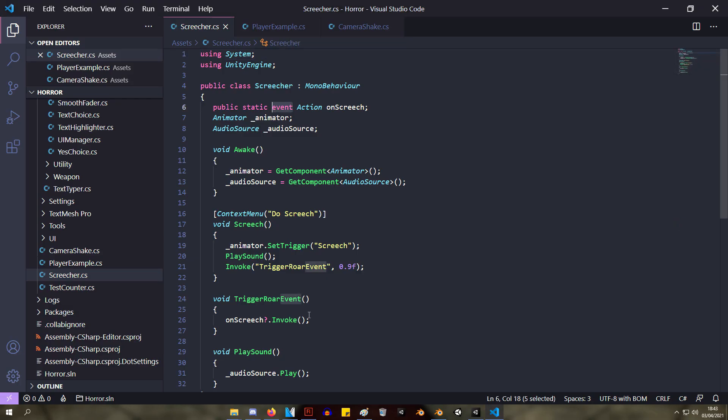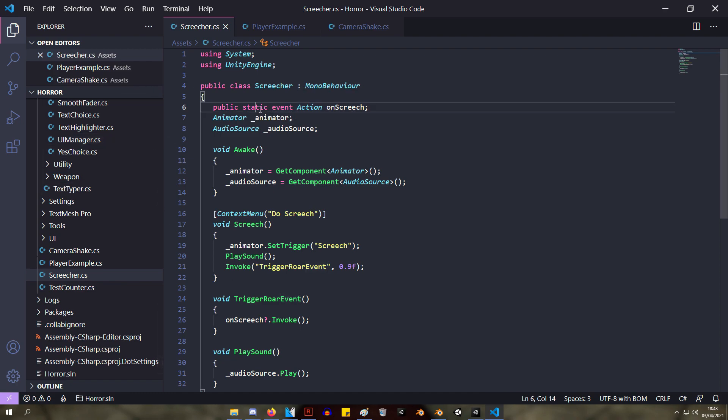Okay, so we have this public static event action onScreech. It's static because we want to be able to listen to it no matter which enemy is doing it. We don't want to have a reference to each enemy that can do it.